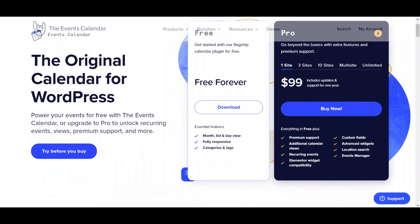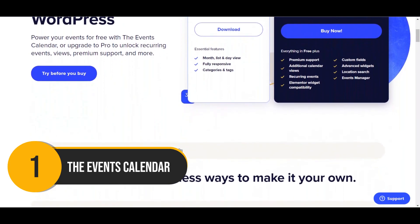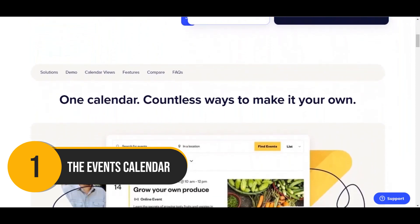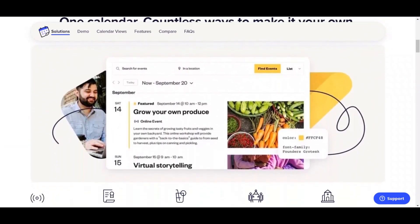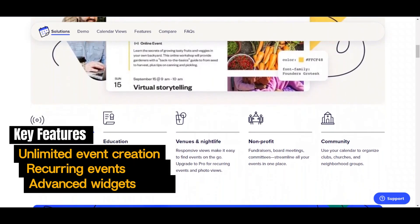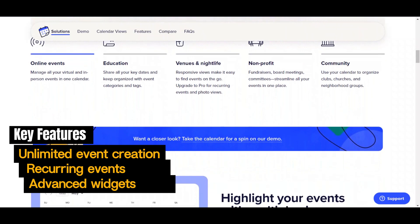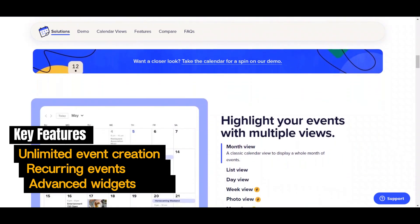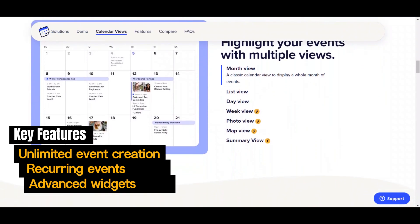First up, we have the Events Calendar. With this plugin, you can enjoy unlimited event creation and management, ideal for webinars, workshops, or product launches. It supports recurring events with flexible scheduling and offers advanced widgets for versatile event display in grid or list views. Highly favored by bloggers, businesses, and nonprofits for its standard features.